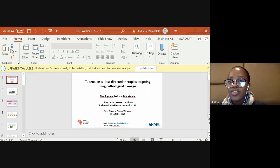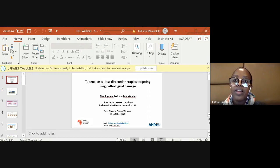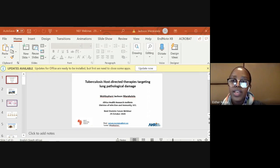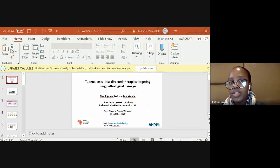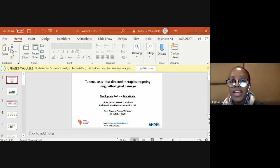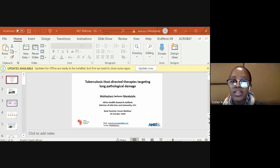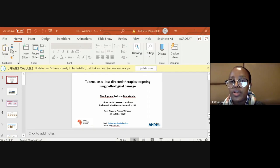A quick introduction: he's a faculty member and Wellcome Trust Intermediate Fellow at Africa Health Research Institute, and an Associate Professor at University College London's Division of Infection and Immunity. He's also an Honorary Research Associate at the University of Cape Town and a Visiting Scientist at the Harvard T.H. Chan School of Public Health, Department of Immunology and Infectious Disease. He has a PhD in Chemical Pathology from UCT and completed a postdoctoral fellowship in immunity at UCT's Institute of Infectious Disease and Molecular Medicine.